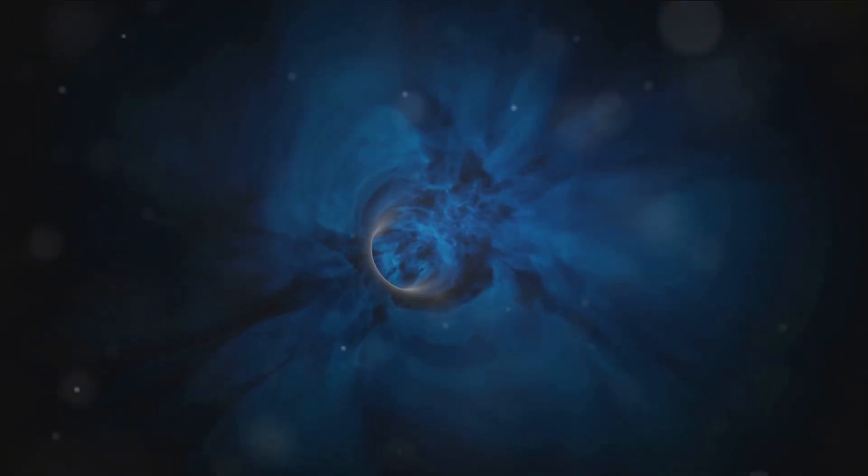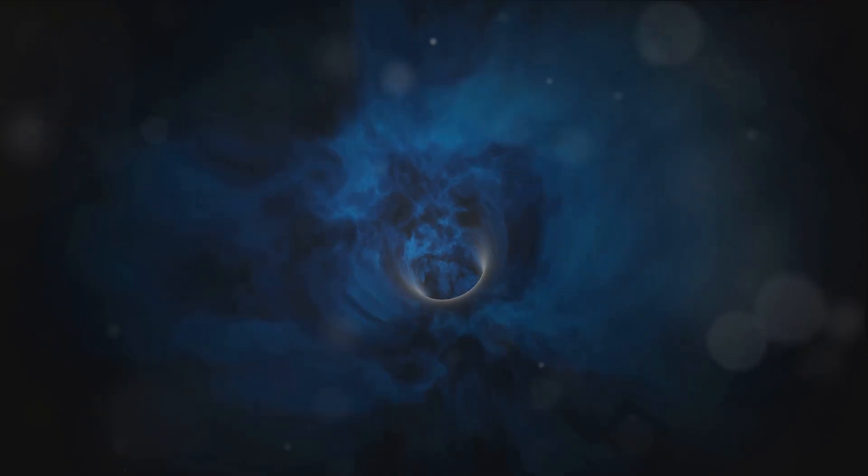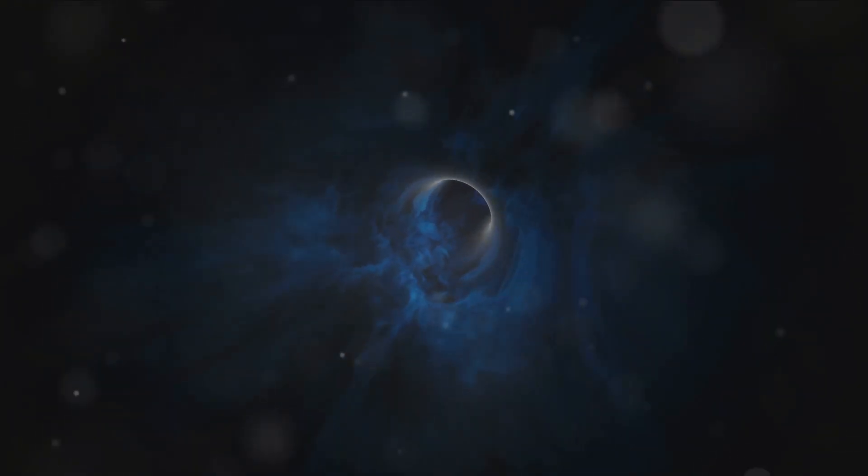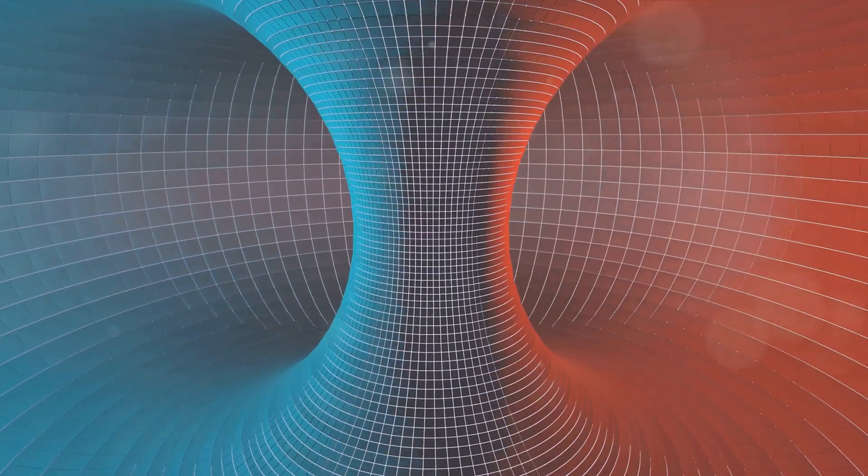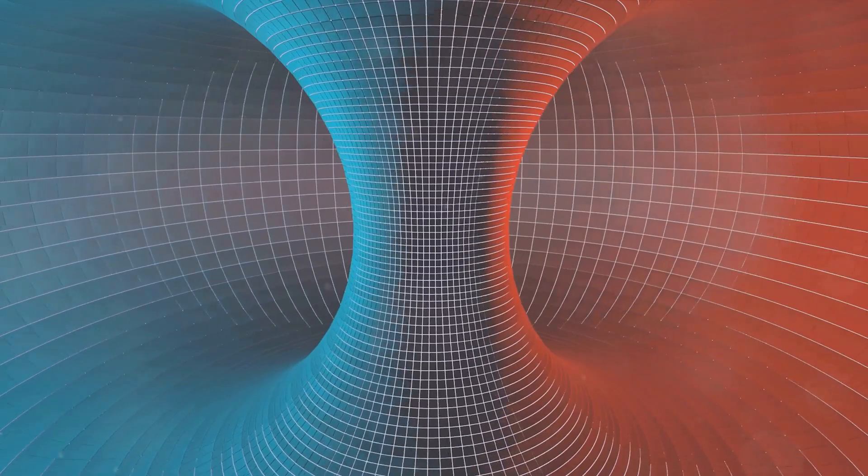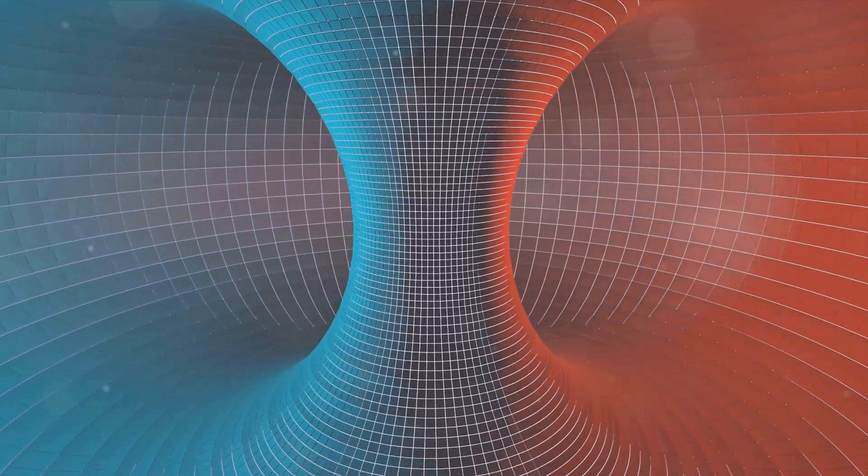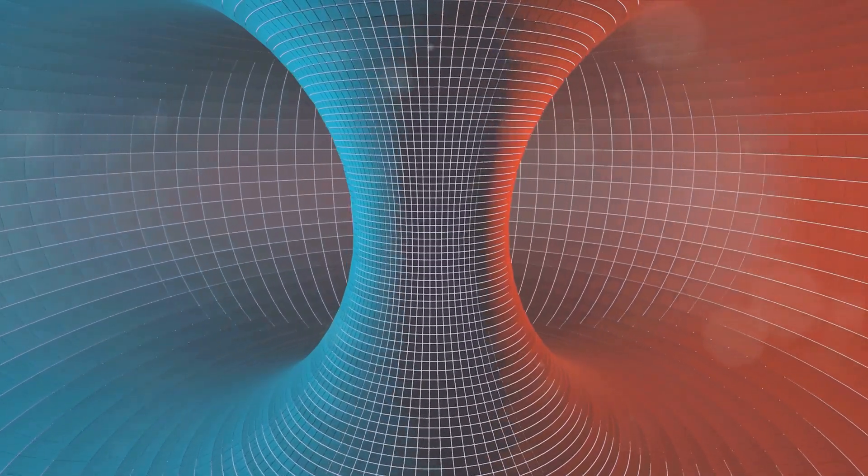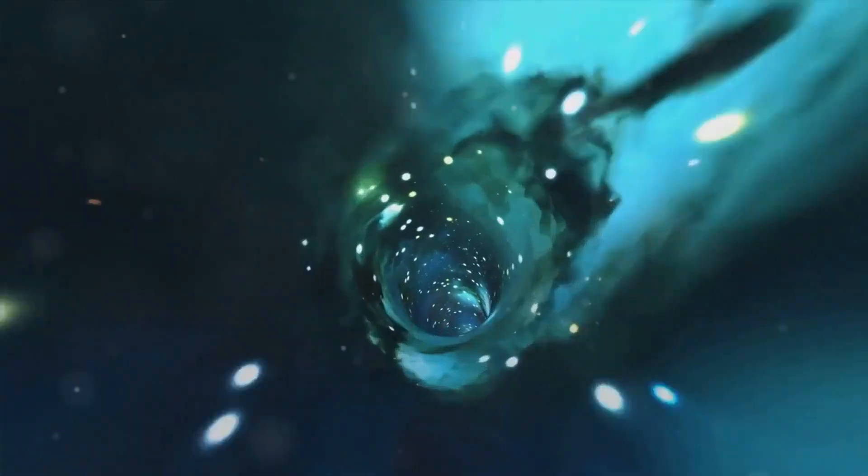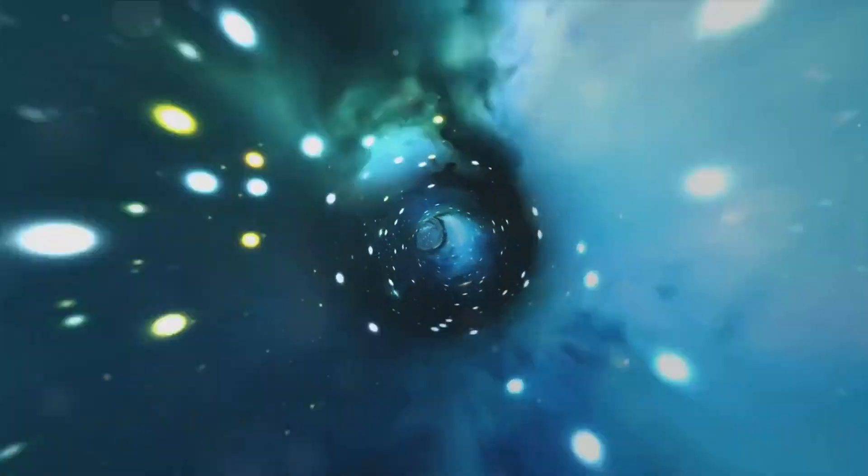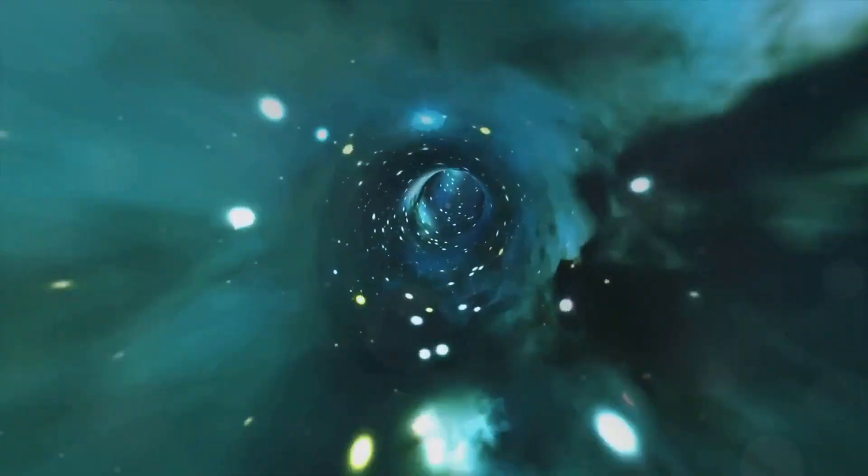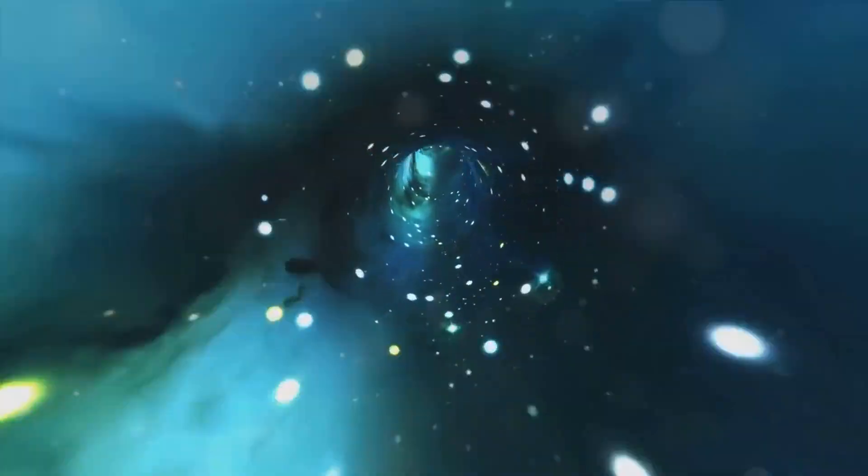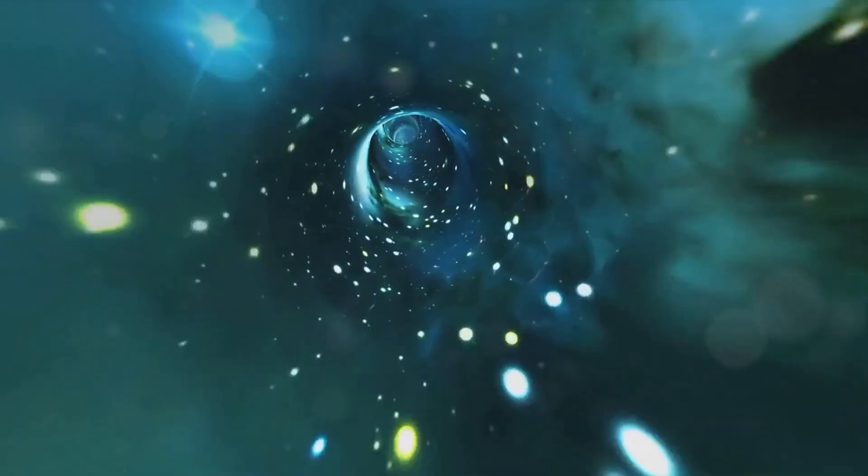So how does this apply to our wormhole? Well, if we could move one end of the wormhole at near light speeds, then return it to its original position, we could theoretically create a time difference between the two ends of the wormhole. Picture this. You step into the stationary end of the wormhole and emerge from the other, which has been whizzing around the universe at near light speeds. According to the theory of time dilation, you would have traveled into the future, relative to the time on the stationary end.